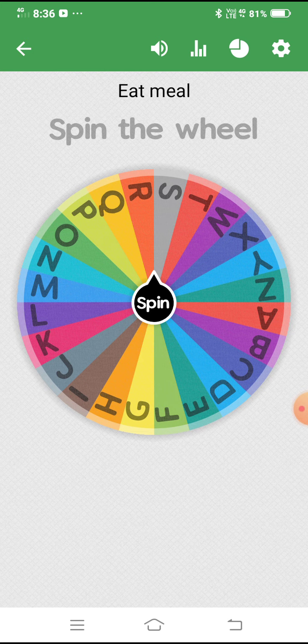For example, from B — Barber. Barber is a name in history. So whichever alphabet comes up, you tell me any subject-related word starting with that letter. I have given the example from B — Barber — so you can tell any subject-related word.